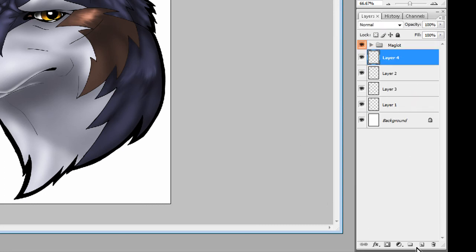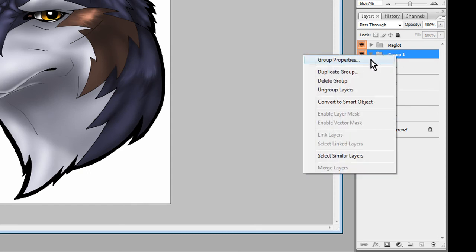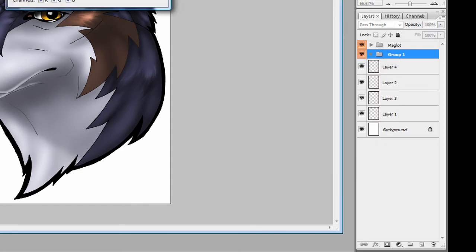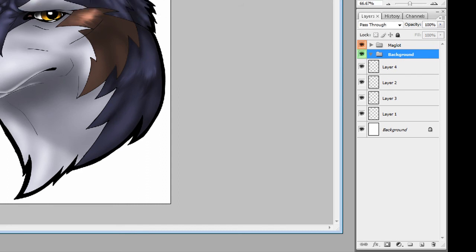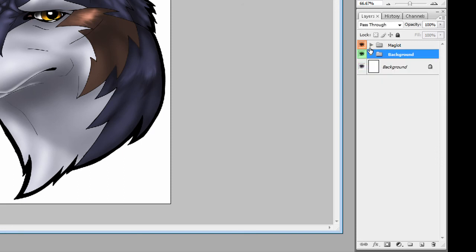So I can actually make a second group, and I don't want it to be orange, so I'll go to group properties again, change its name to background, change a different color, and I'll move these layers into it. So now I've got two, a Maglot group and a background group.